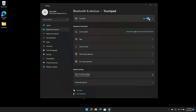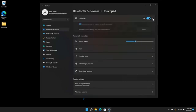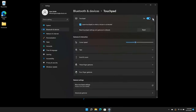Click the Touchpad toggle button to turn the touchpad on or off. Click the small arrow next to Touchpad to expand the touchpad settings.